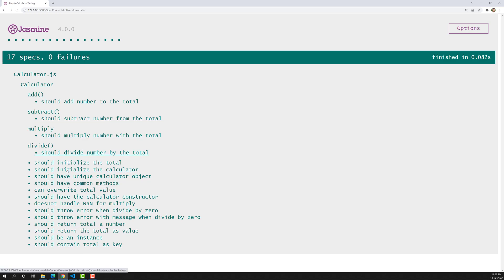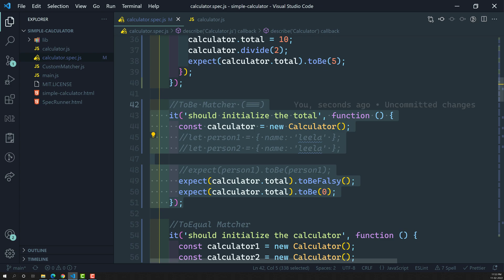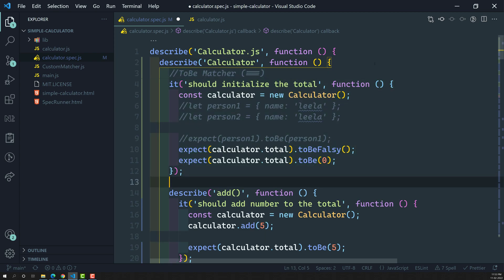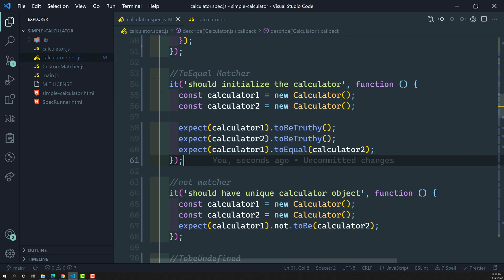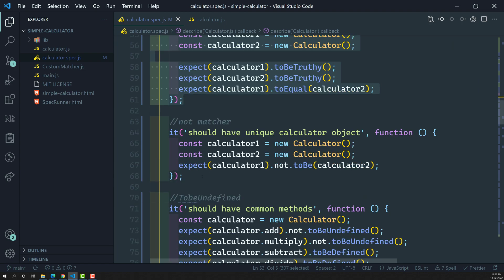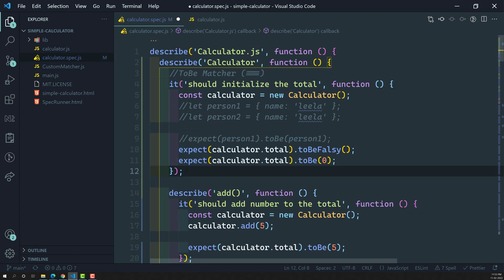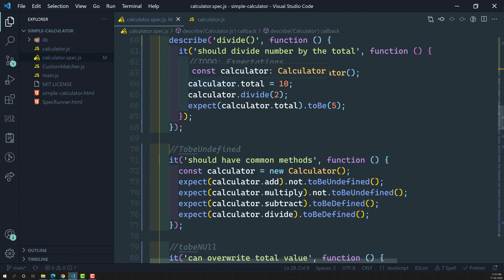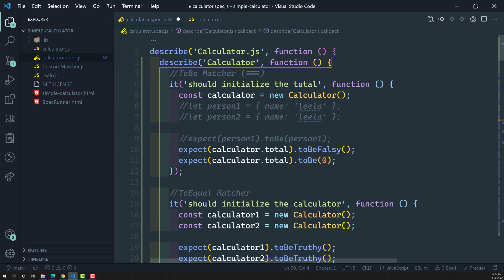Let's see if there's anything else we can organize. The spec 'it should initialize the total' is related to the calculator constructor, not any specific method. So I'll add it at the top under a constructor describe block. Similarly, other specs related to the calculator constructor — like 'it should have the unique character' — I'll move those to the top under the constructor suite as well.